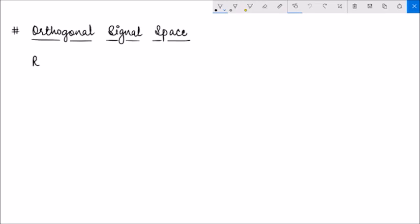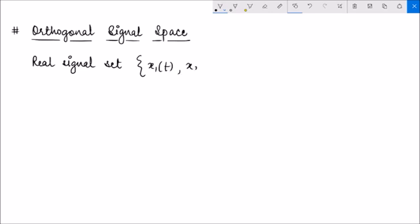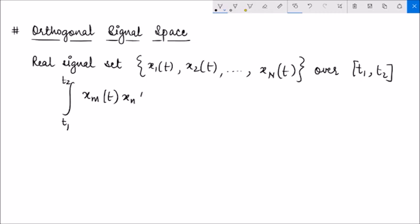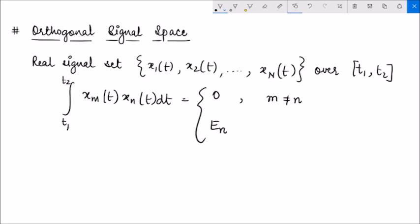A real signal set — that means a set of real signals x1(t), x2(t), and so on up to xN(t) — is orthogonal over an interval t1 to t2 if the inner product of xm with xn is equal to 0 for m not equal to n, and is equal to the energy of the nth signal if m is equal to n.